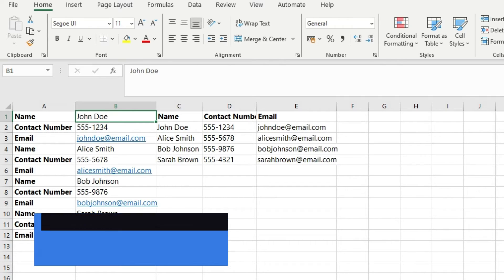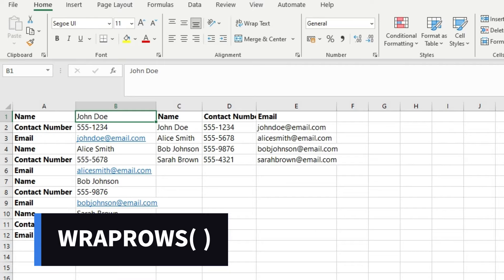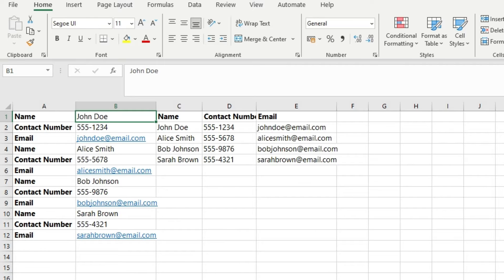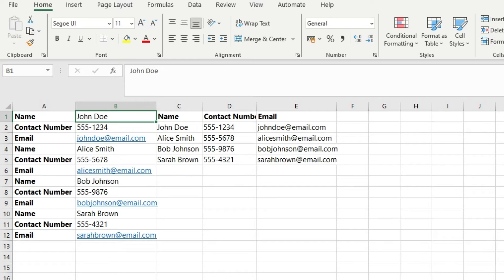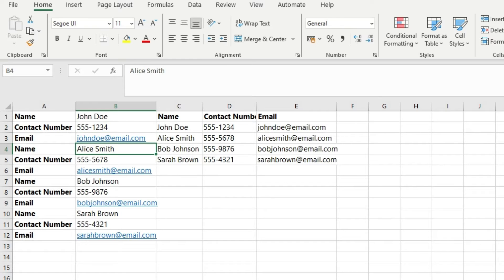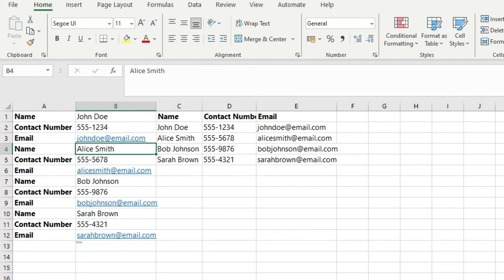First, let's look at the WRAPROWS function. Sometimes you import data from external sources or databases and the data looks like this. For example, here we have a name in the first row, then the contact number of the person, then email ID, then again the name is repeated — name, contact number, email ID — and so on and so forth.